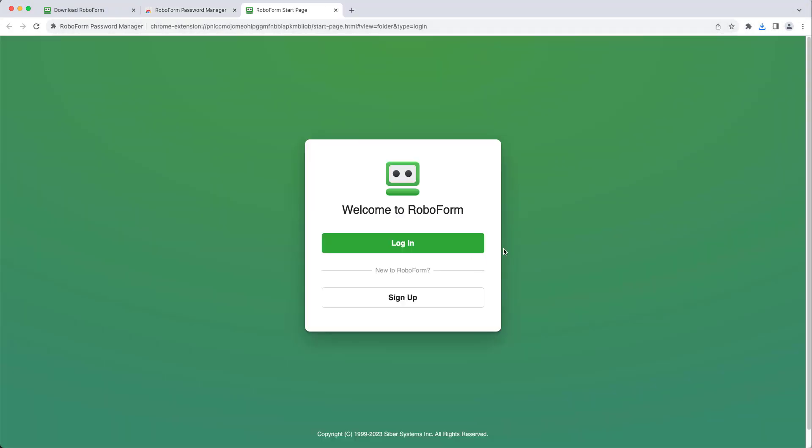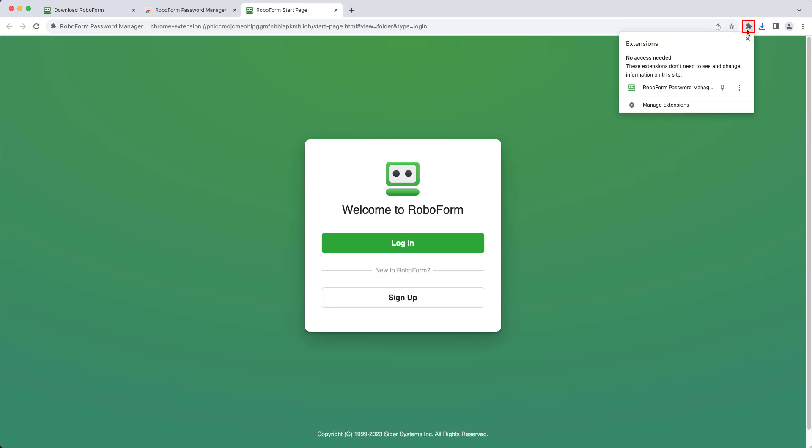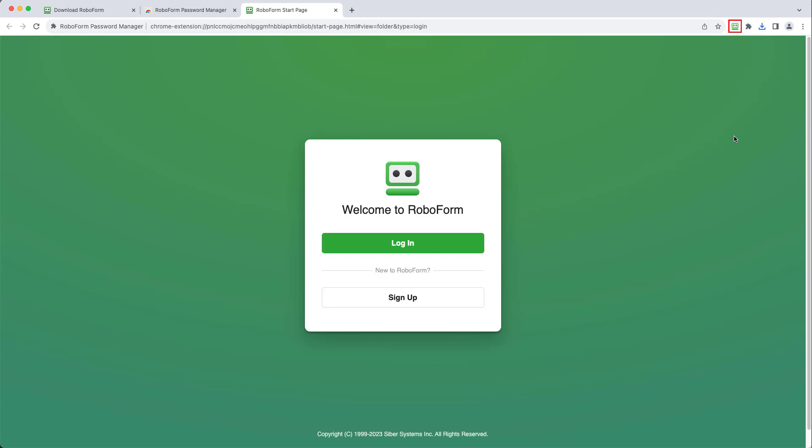You will also need to pin the extension. To do so, select the puzzle icon, and then select the pushpin icon to the right of RoboForm Password Manager. Once RoboForm is pinned, it will display in the upper right.